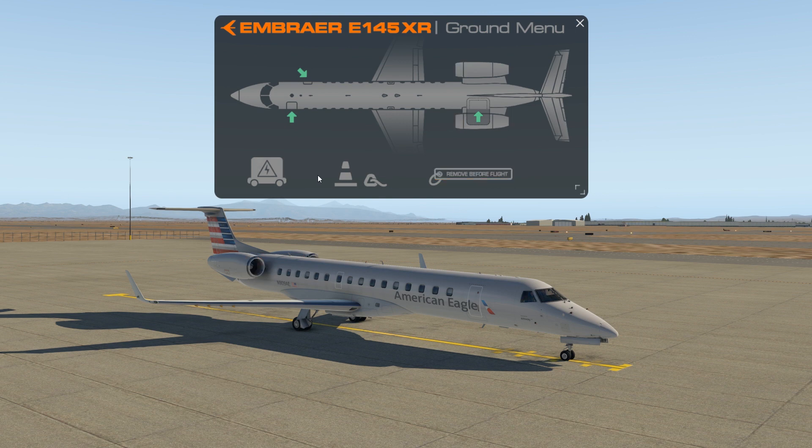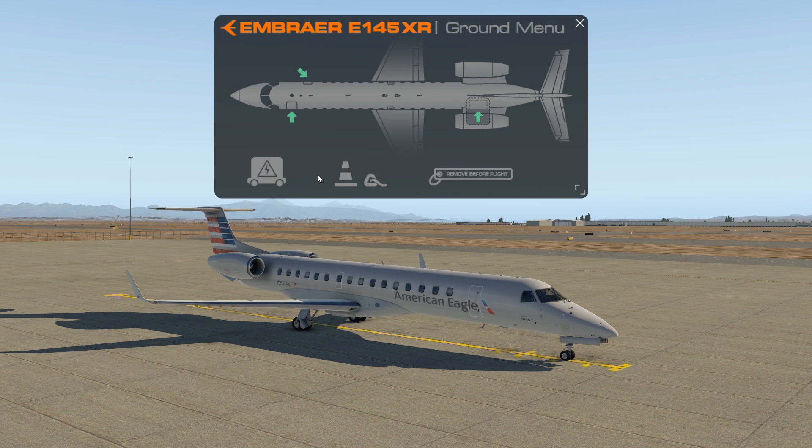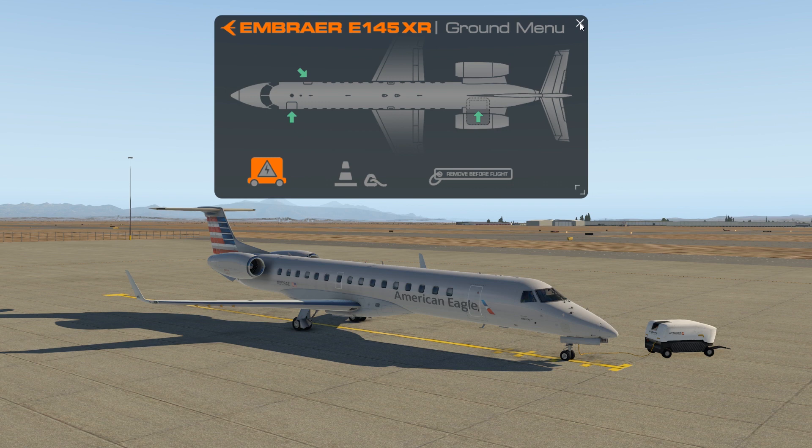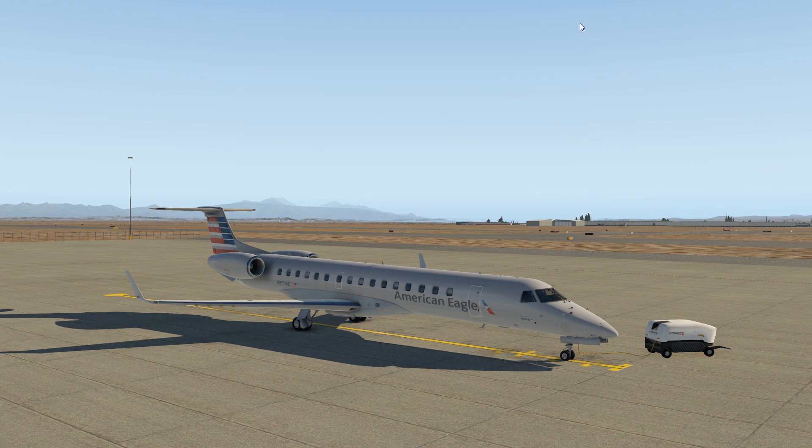I'm going to go ahead and add the GPU into the mix as well. Not required for engine start, however it does provide supplemental power to the aircraft, which is always a good thing. And I'll also show you how that works with the overhead panel inside the aircraft. Let's go ahead and head inside.